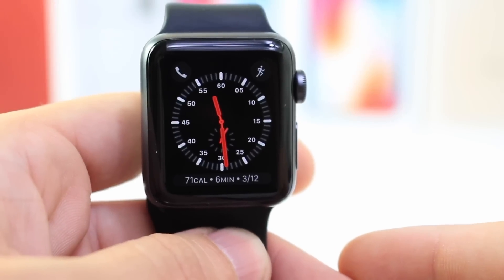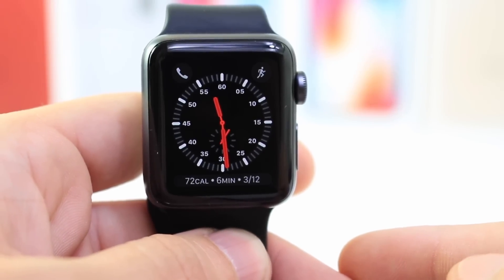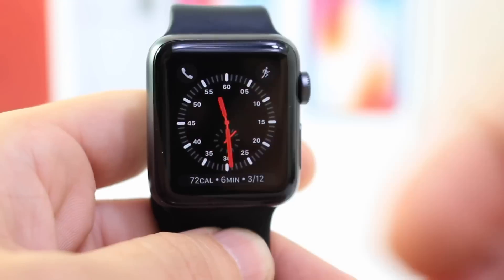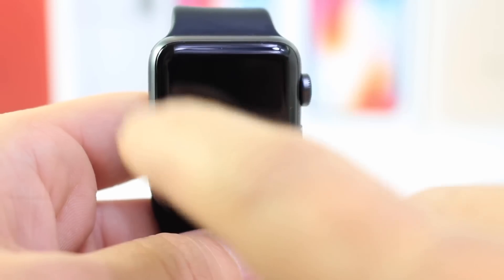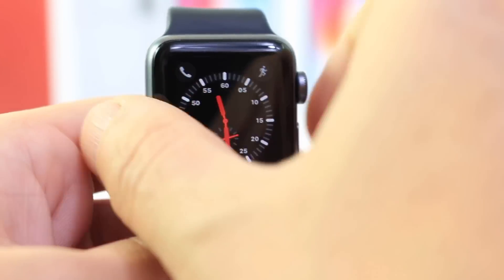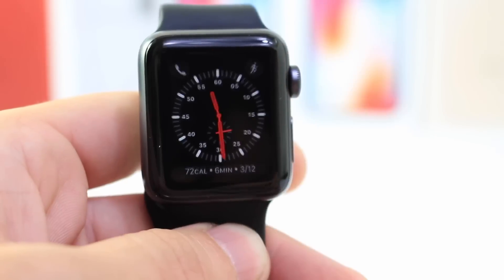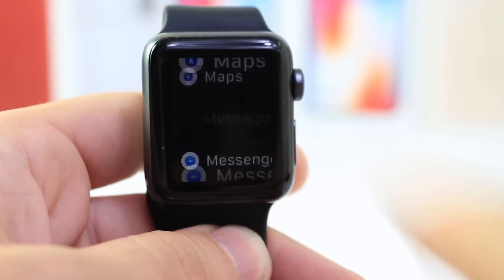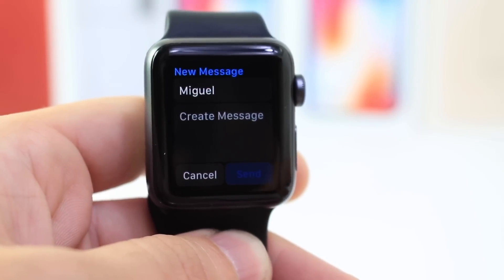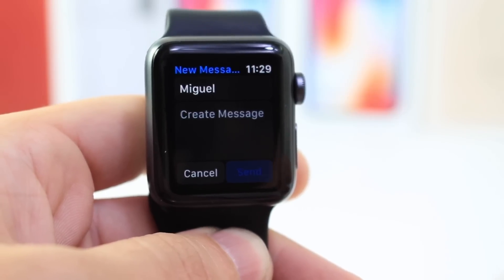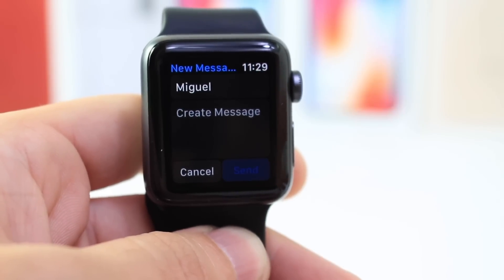Today I wanted to give you a quick look at watchOS 4.2. It was released a day after iOS 11.2 and it brings a lot of the features from iOS 11 to the watch UI. I wanted to cover those here inside of messages and show you some of the key differences between watchOS 4.2 and previous versions.